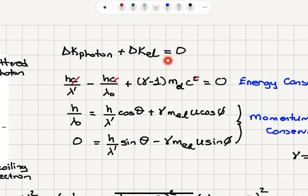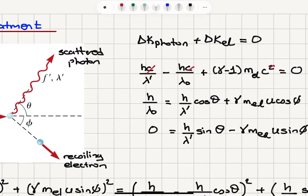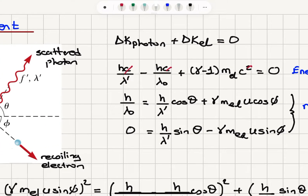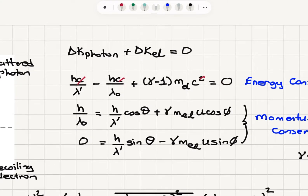The kinetic energy change of the electron uses the relativistic kinetic energy formula. Remember that one-half mv squared is replaced by (gamma minus 1)mc squared in Einstein's theory of special relativity, where gamma is our relativistic correction factor: 1 over square root of (1 minus v squared over c squared). So the electron, which was initially not moving, will gain a kinetic energy of (gamma minus 1)mc squared. This must be equal to zero — this is our energy conservation requirement for elastic scattering.